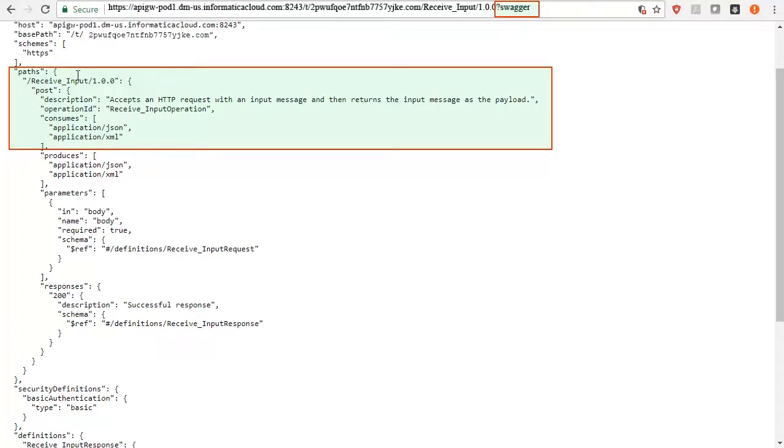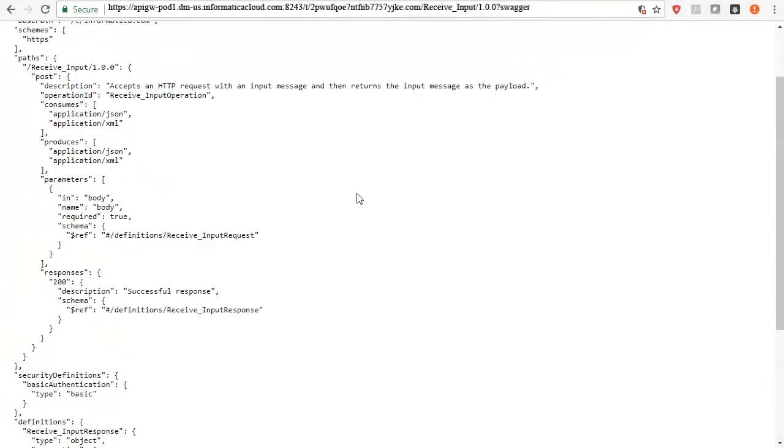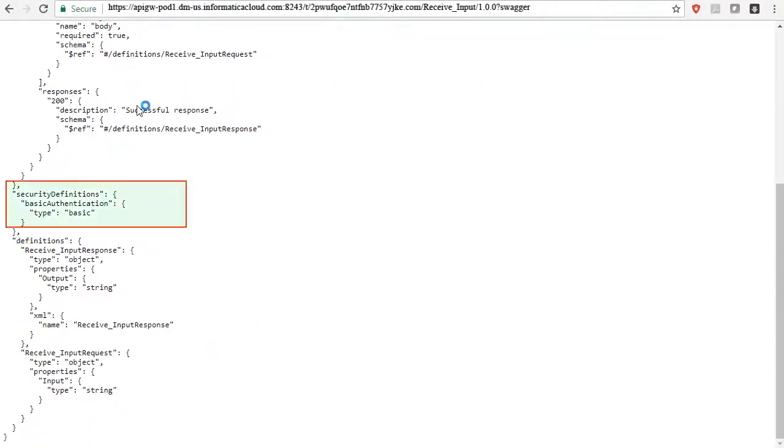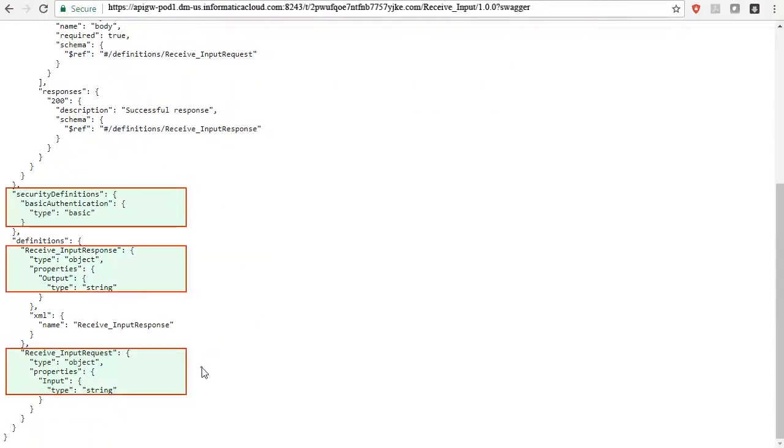Here, you can see the operation that service provides, authentication it needs, and the input and output for this operation.